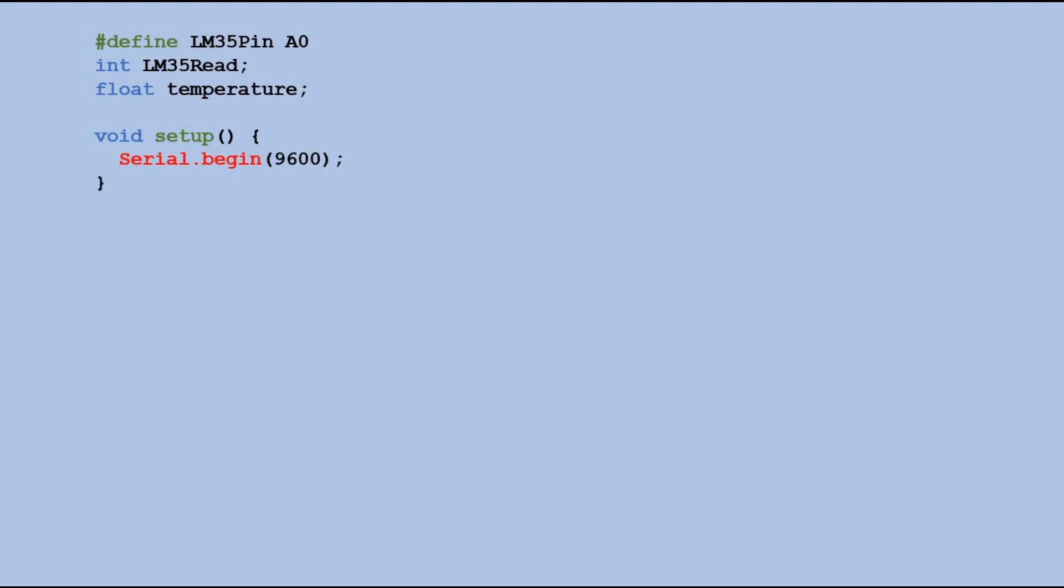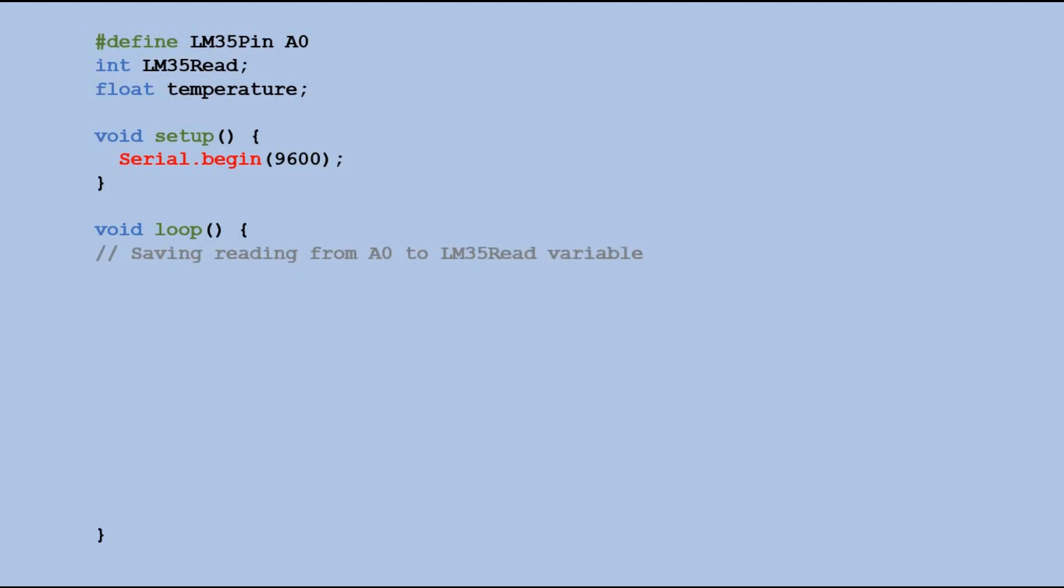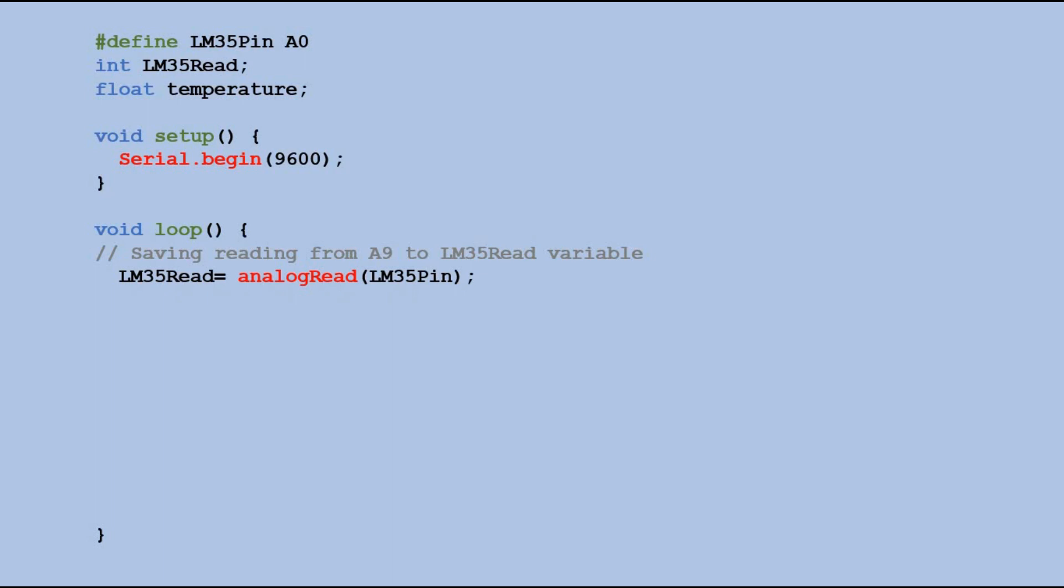In the loop we use analog read to read input from the sensor and save it to the LM35 read variable. The analog read function reads a voltage range from 0 to 5 volts which is returned as a value ranging from 0 to 1023.